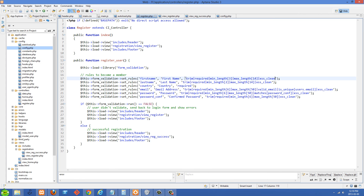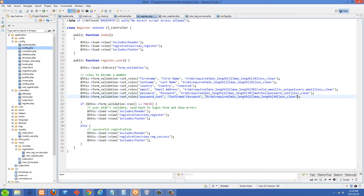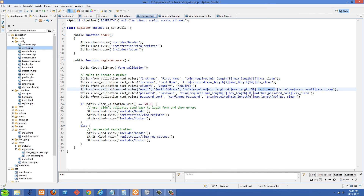We're also checking for SQL injection using xss_clean. You can find all these rules in CodeIgniter's documentation on the form validation page. Last name uses similar rules. For country, since it's a select tag, I'm just using required. For email, we check it's a valid email using valid_email.